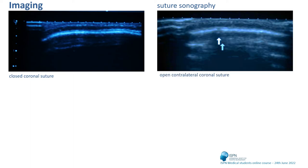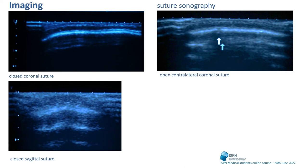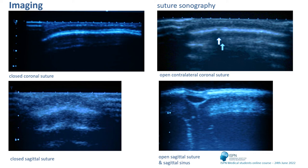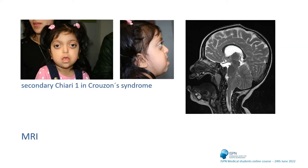Imaging is also important. Suture sonography is nowadays widely used — here you can see a closed coronal suture and an open contralateral suture in the same patient. This here is a closed sagittal suture with a crest-like appearance, and this is another patient with an open sagittal suture and a very nicely visible open sagittal sinus. MRI is also useful especially in patients with syndromic craniosynostosis, such as this girl with a Chiari 1 condition in Crouzon syndrome, because syndromic craniosynostosis very often presents with Chiari conditions and CSF circulation disorders.